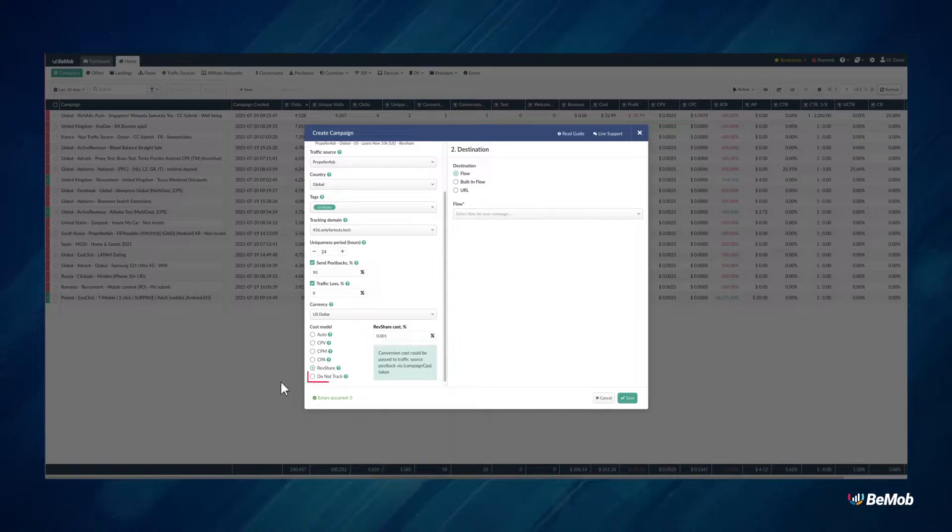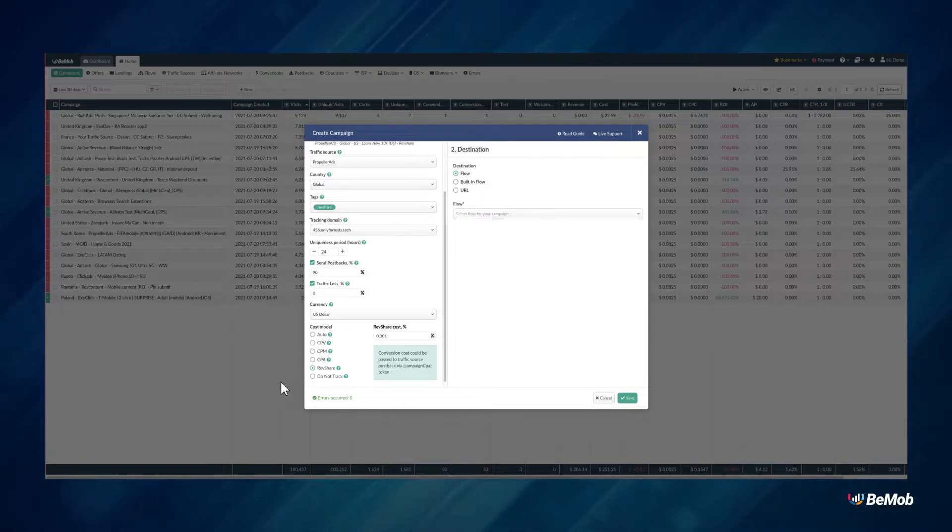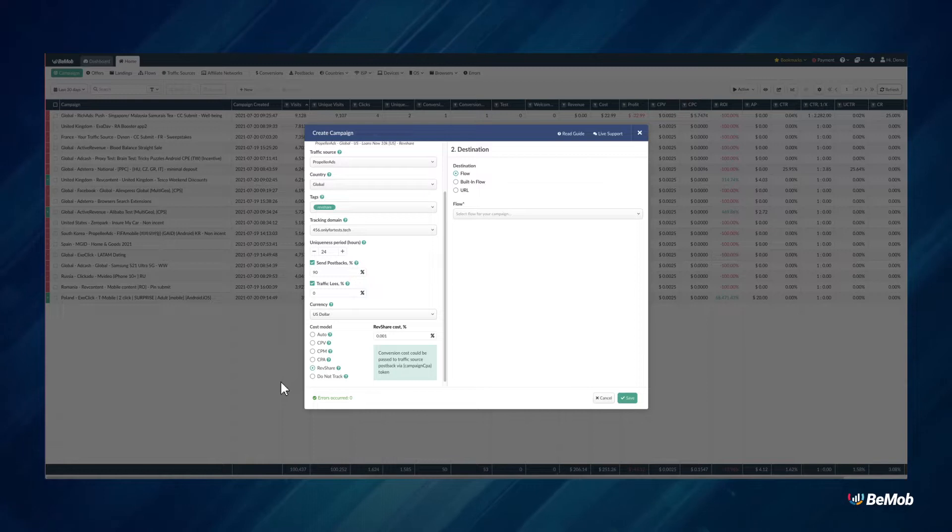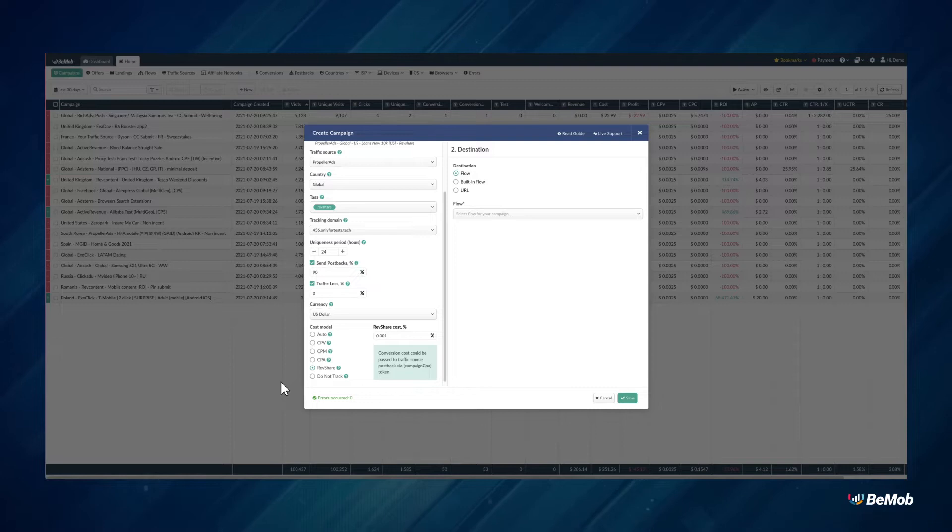Do not track. Cost data will not be recorded and you will need to update it later manually. Finally, you can use the auto cost model. This is only available if the associated traffic source has a macro defined within the cost field.